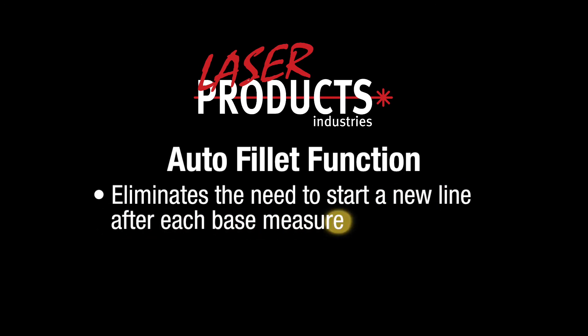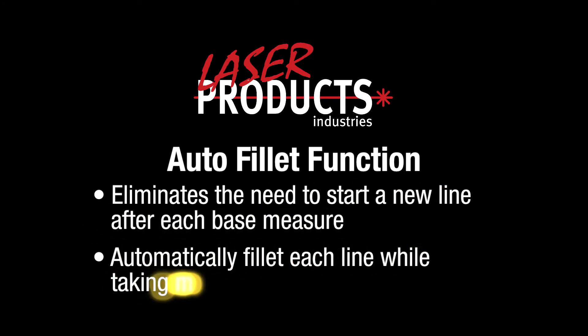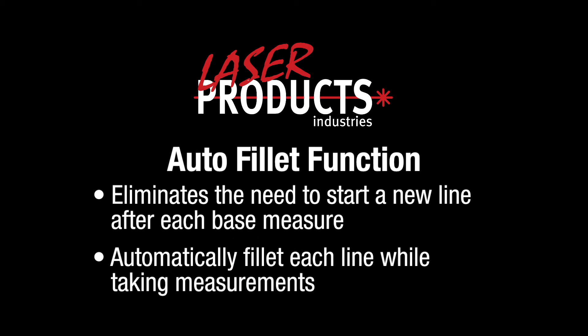Using this function eliminates the need to start a new line after each base measure, as well as having to go back and fillet each line together after the measurements are taken.